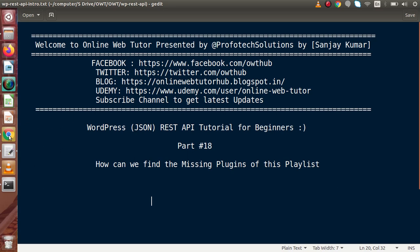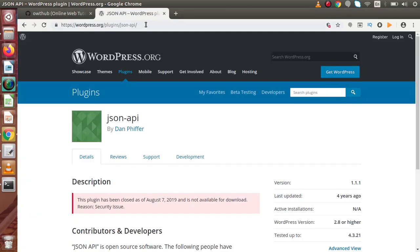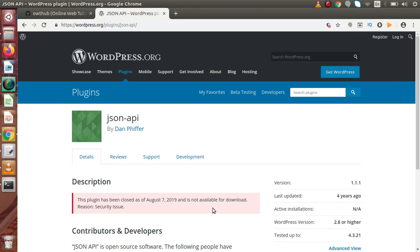So, how can we find or download the existing plugin that we have used inside this playlist? If we go back to browser, this is the URL where our existing plugin will find at this repository. What does it mean? It means that this is the plugin we have used inside our playlist, but this plugin is now removed by WordPress repository. So, how can we find this plugin to use in our WordPress JSON REST API tutorial?